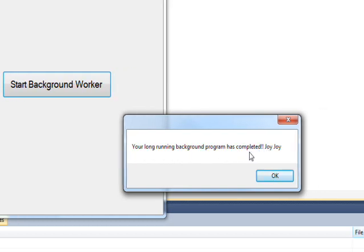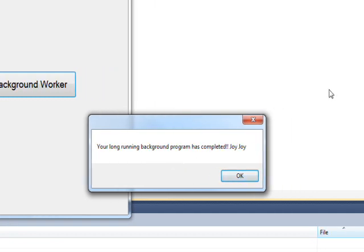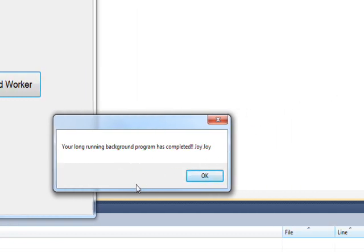Then we have "Your long running background program has completed," which actually is a message from the completion event handler but is passed from the DoWork event handler. So RunWorkerCompleted is displaying it, but DoWork is actually the one that's passing it.